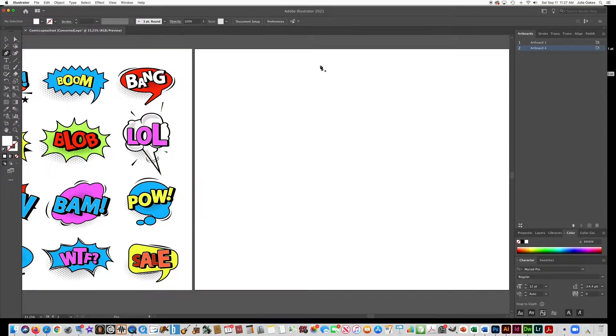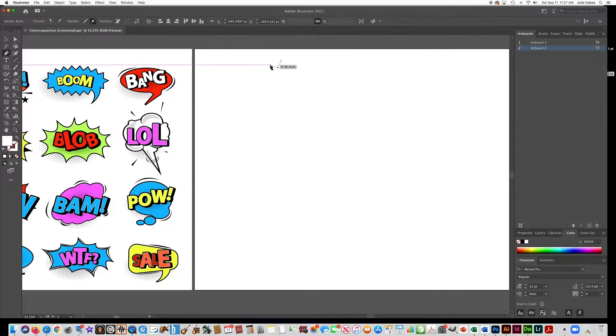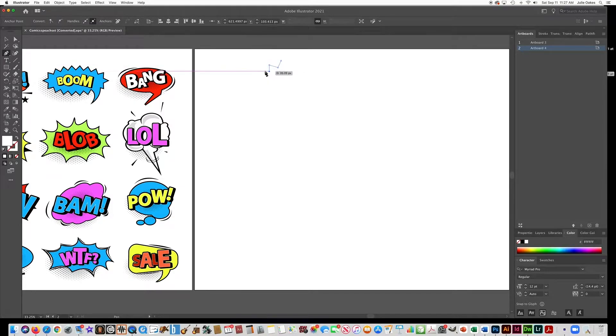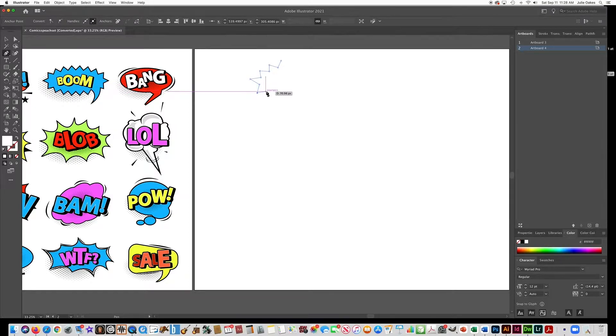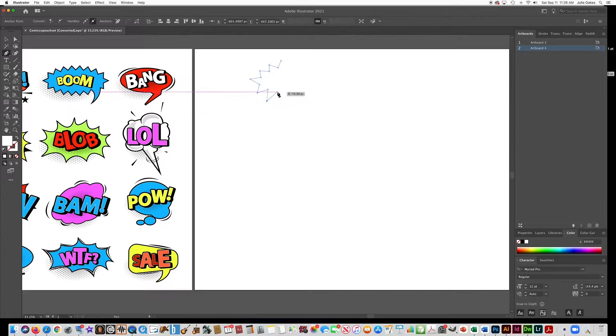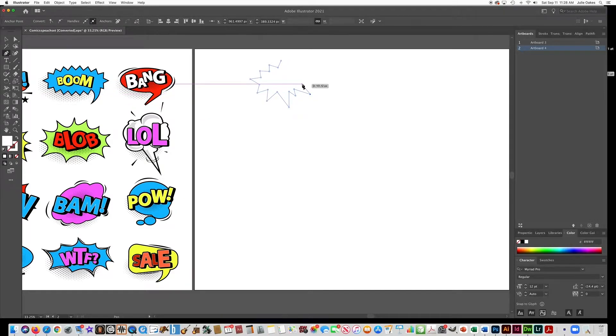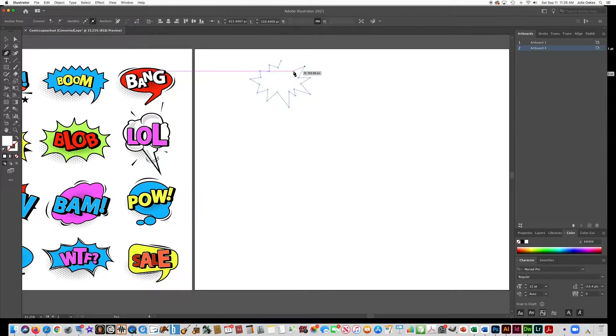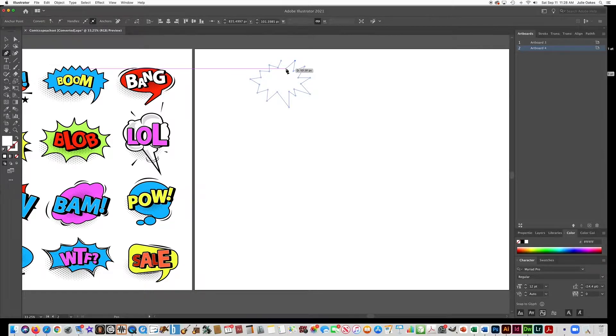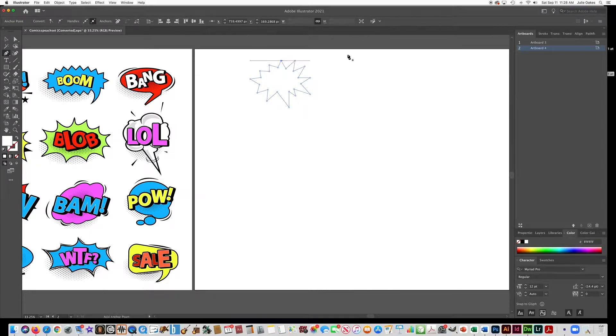If you get the pen tool, this is very easy. It's just like connect the dots. Just make sure that you don't drag any of the points to make it curved. You want to keep your hand steady and just make straight lines. You can make some of them bigger and some of them smaller. It looks more interesting that way. And just go around. And then when you get to the very last one, make sure you see that little circle. See how it goes from a plus to a circle? Make sure that you hit that so that it's closed.